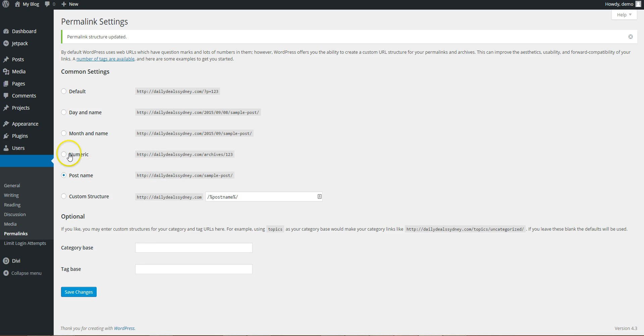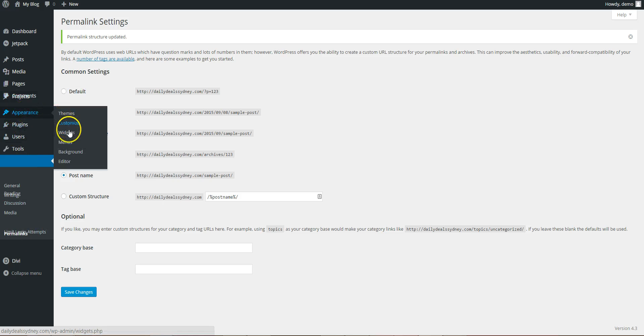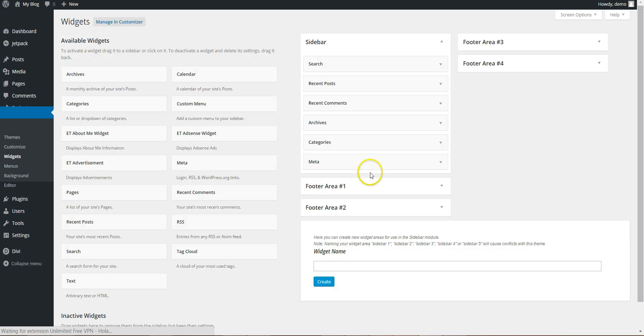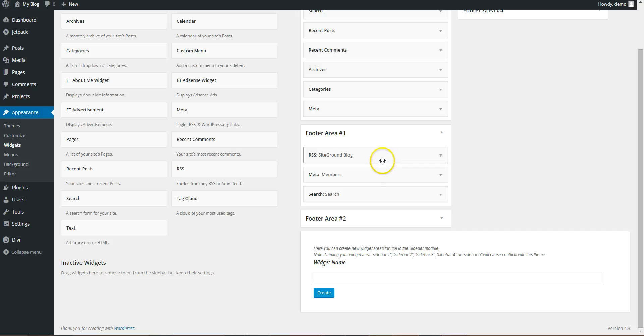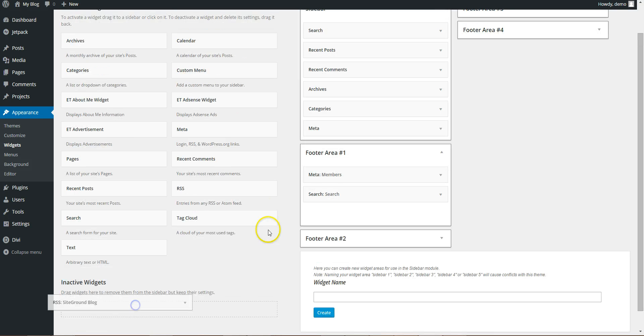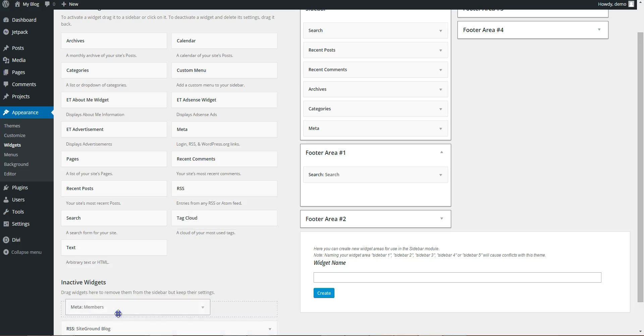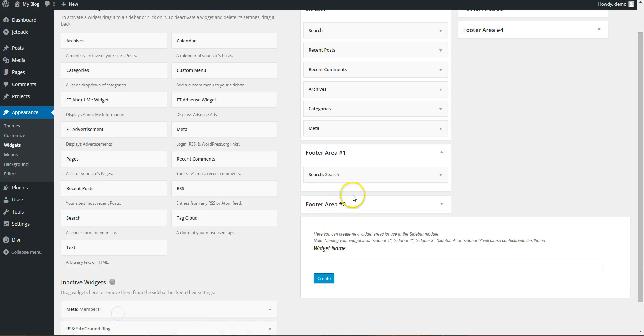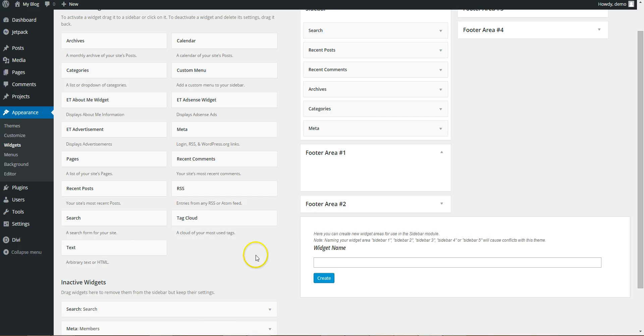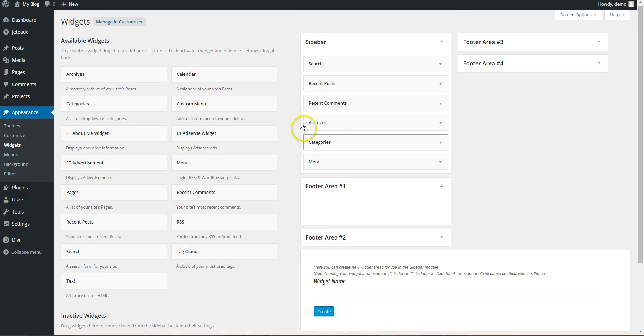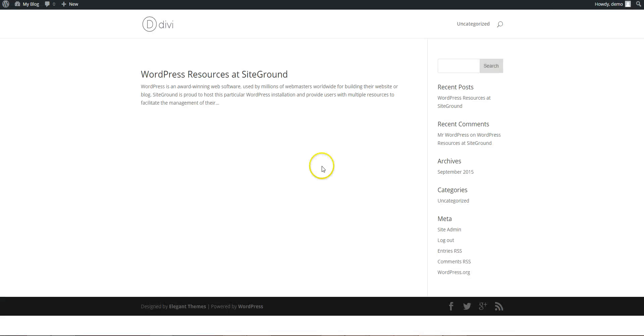Next thing is to go to appearance, widgets. You can see SiteGround in here has added these so you can drag them into inactive widgets and that automatically saves. So if you go to the front end now, you can see the footer's gone.